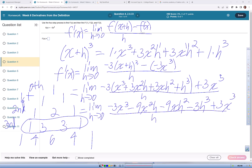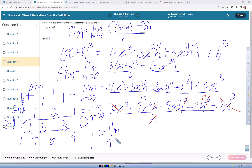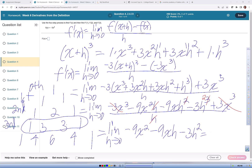We can now cancel out the negative three x cubed and positive three x cubed. In the same step, we cancel the h's — that h will completely cancel: one of these cancels and one of these cancels, leaving x squared. So now we've got the limit as h approaches zero of negative nine x squared minus nine x h minus three h squared.